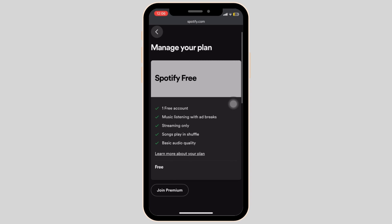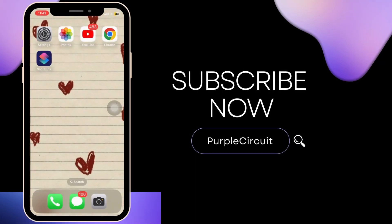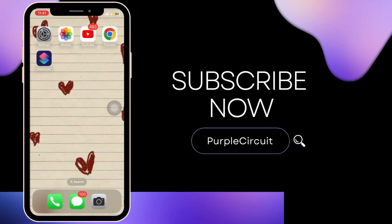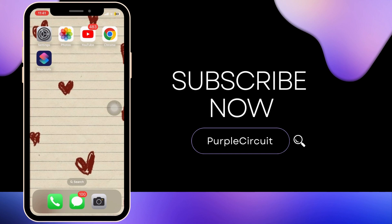And that's it. This is how you can cancel Spotify Premium on your mobile device. If you like the video, give it a thumbs up and subscribe to our channel for more amazing content.